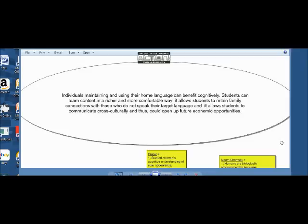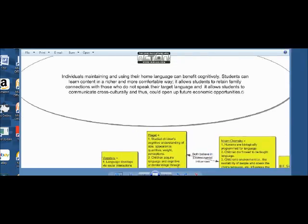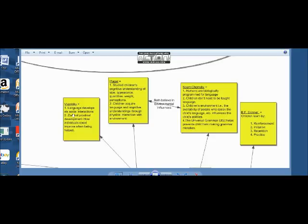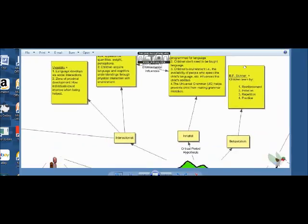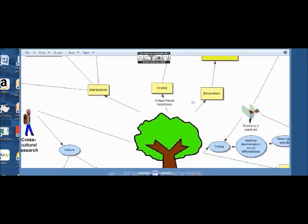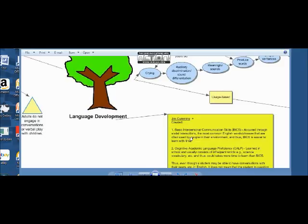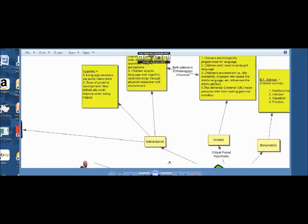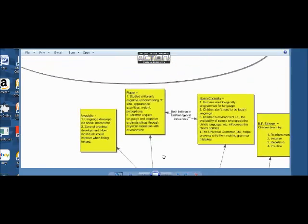So that's my presentation. The question I would have is: is there anybody that agrees or disagrees with any of these theorists — Vygotsky, Piaget, Noam Chomsky, BF Skinner, or Jim Cummings? That's all I have. Thanks.